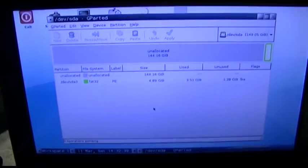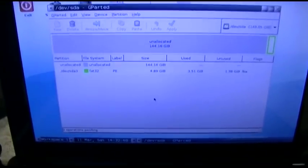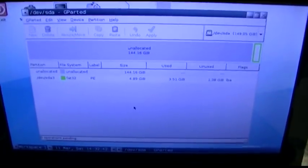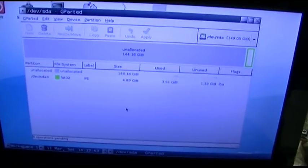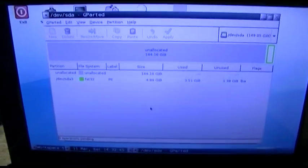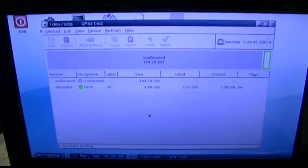Now the drive looks like what it should. All the unallocated space at the beginning of the drive, and the recovery partition at the end. Now we reinstall Windows 7.